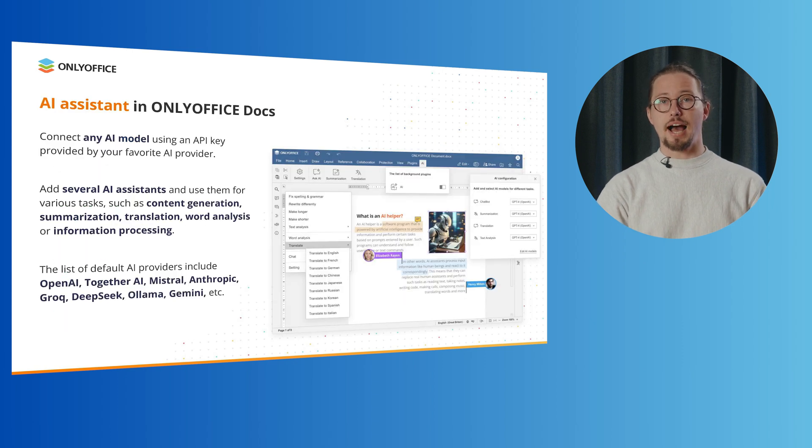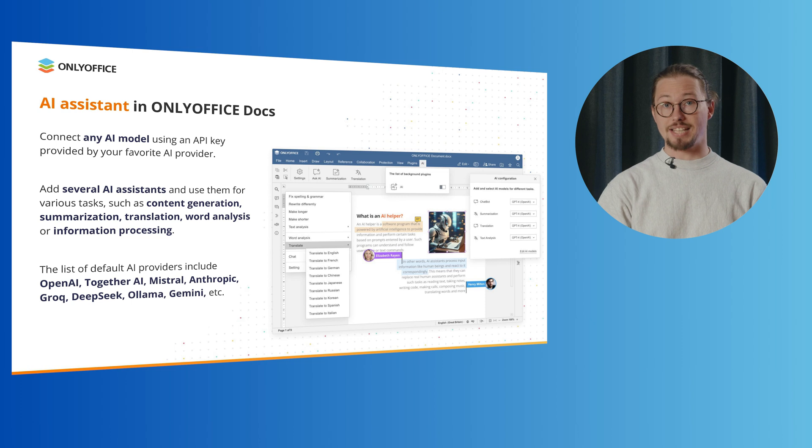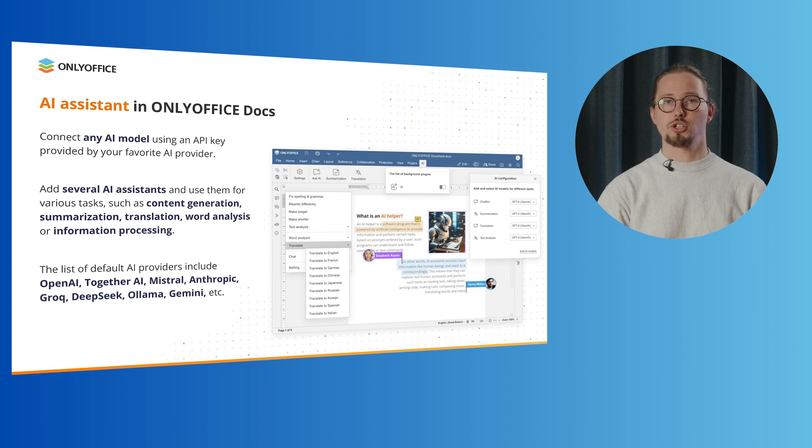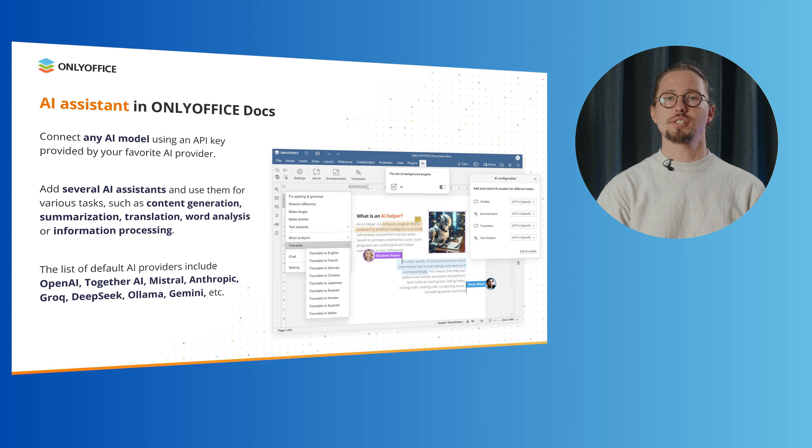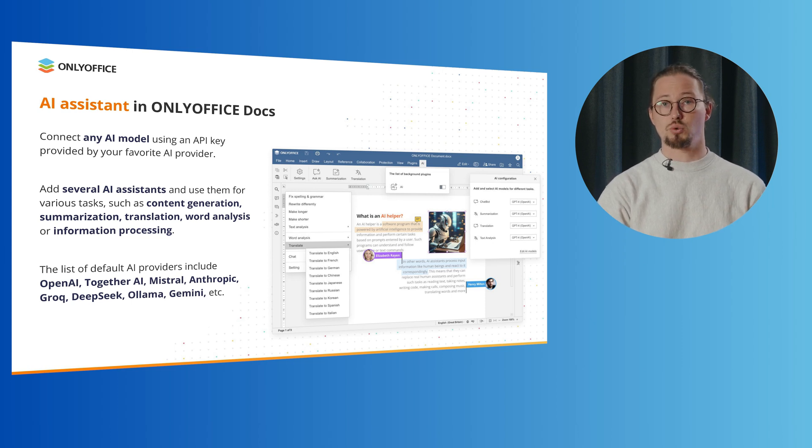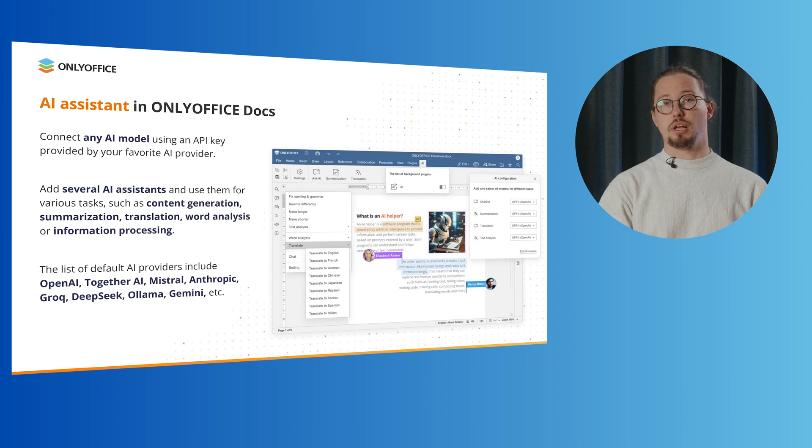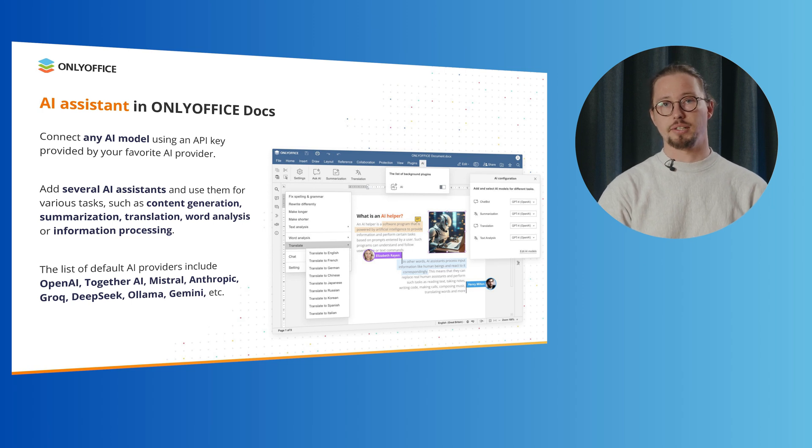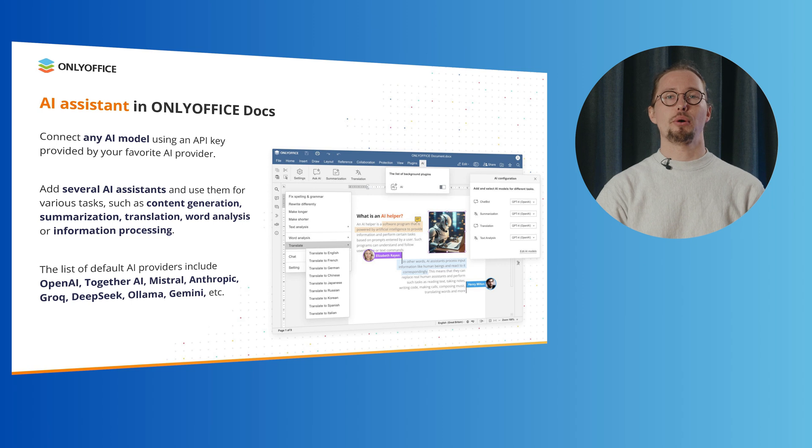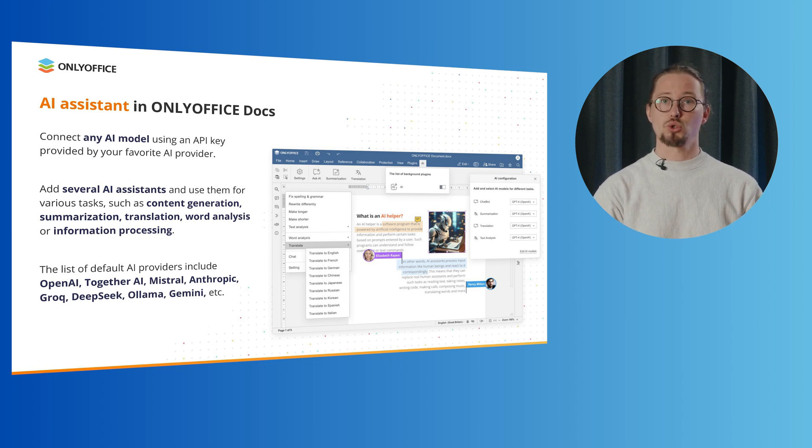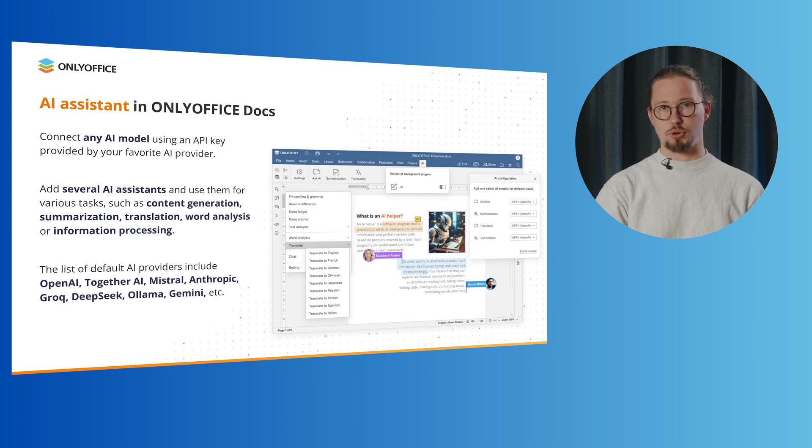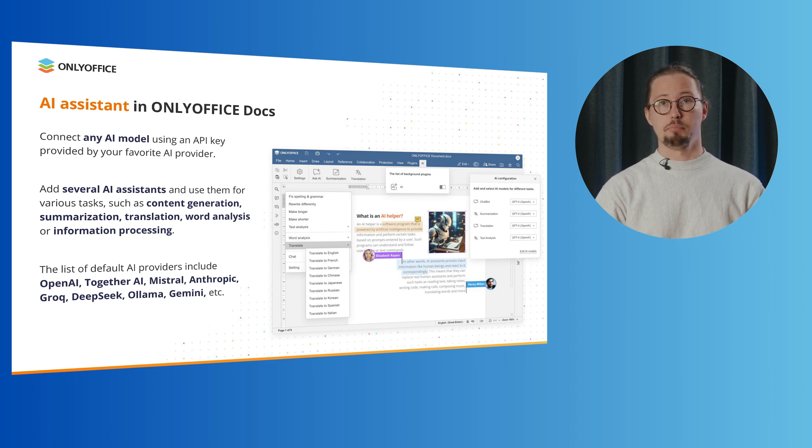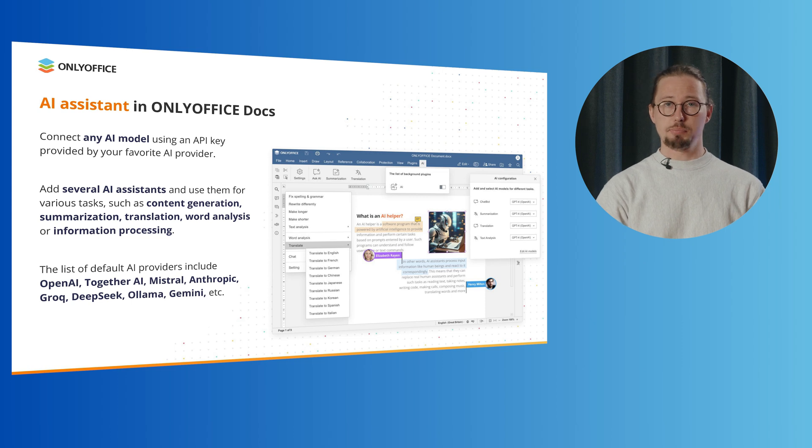The Integrated AI Assistant plugin makes things easier when working with texts. You can interact with the chatbot and get answers to your questions, quickly find information, generate texts and text summaries, extract keywords and generate images based on your description as well as translate text. The best thing about this plugin is that you can connect any AI model using an API key provided by your favorite AI provider. Add several AI assistants and use them for various tasks such as content generation, summarization, translation, word analysis or information processing. The list of default AI providers include OpenAI, Together AI, Mistral, Anthropic, Grok, DeepSeek, Google Gemini and others.